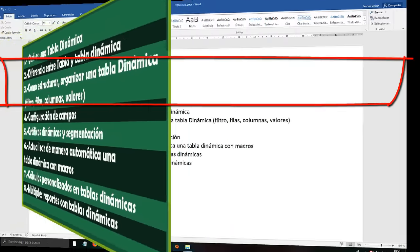This window appears — many will already know it — cell format. We go to Currency and select our country's currency, simply Accept and Accept. Notice that I already have all the values in currency format. We can do the same for other fields — go to Value Field Configuration, click Number Format, and apply the same step. After that we can also change the summary function.